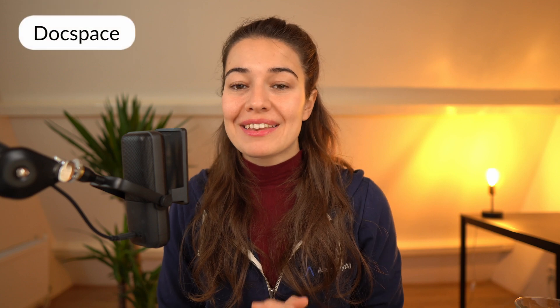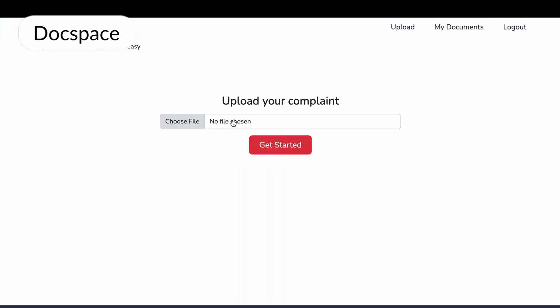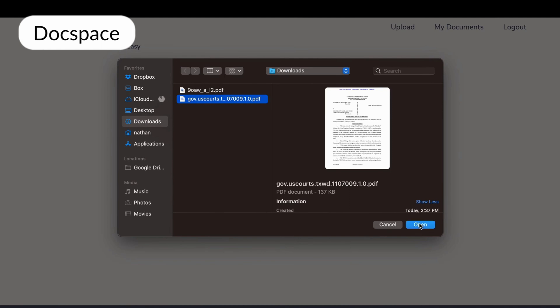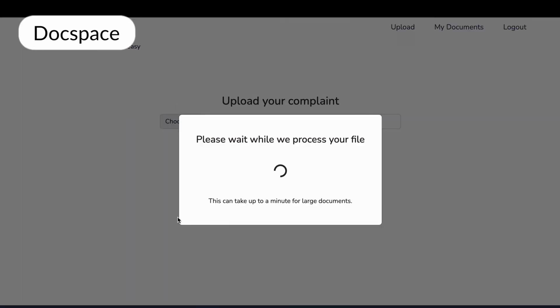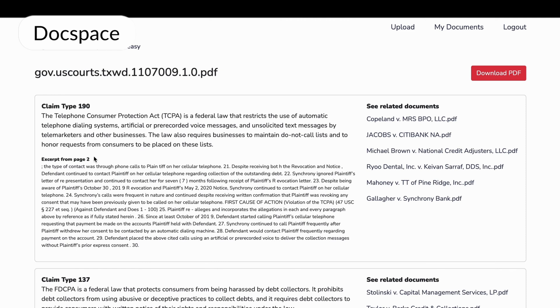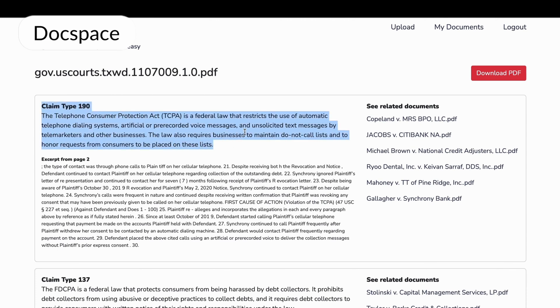The special Cohere prize went to Docspace by Nathan Dahlberg. Docspace is a legal document analysis tool that lets users extract specific information from complicated legal documents. Given the PDF of a complaint, it extracts each claim, making it easier to identify whether a motion was fully or partially granted or denied, eliminating the need to dive into the original documentation. We loved how Nathan used Cohere models in a creative way to build a novel and very useful document analysis tool.